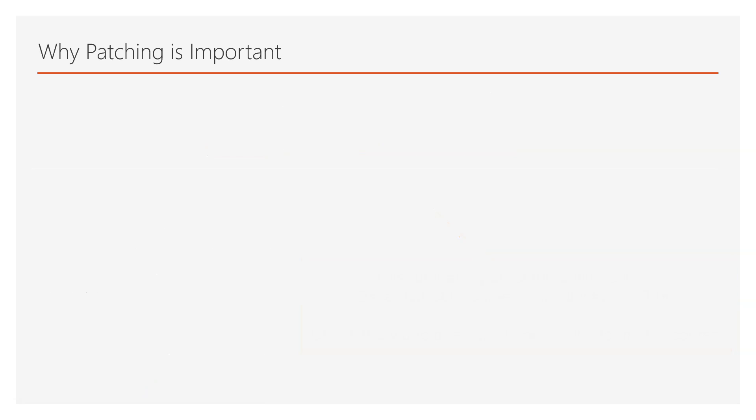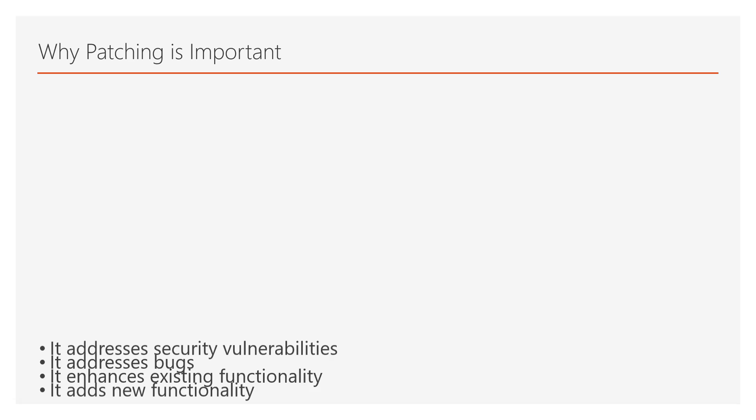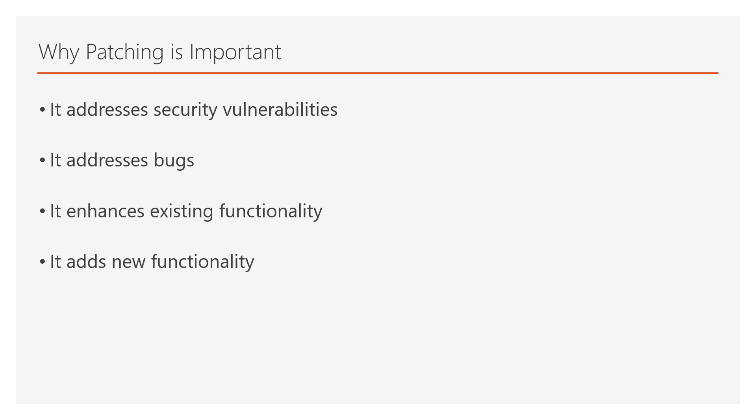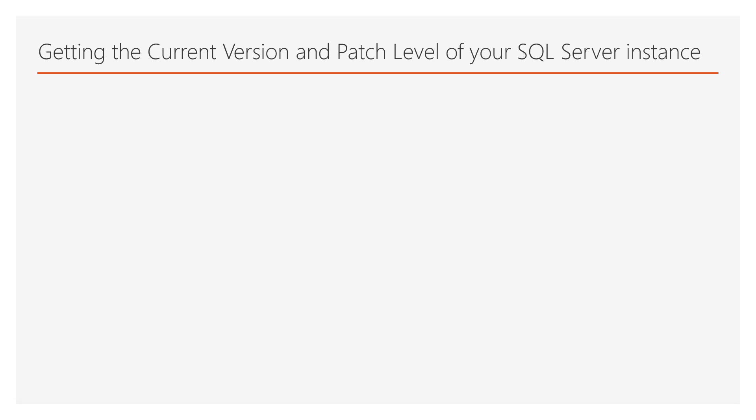First, let's refresh our memory about the reasons that make patching important. One reason is that it addresses security vulnerabilities to the SQL Server, it addresses bugs, it enhances existing functionality, as well as it adds new functionality.